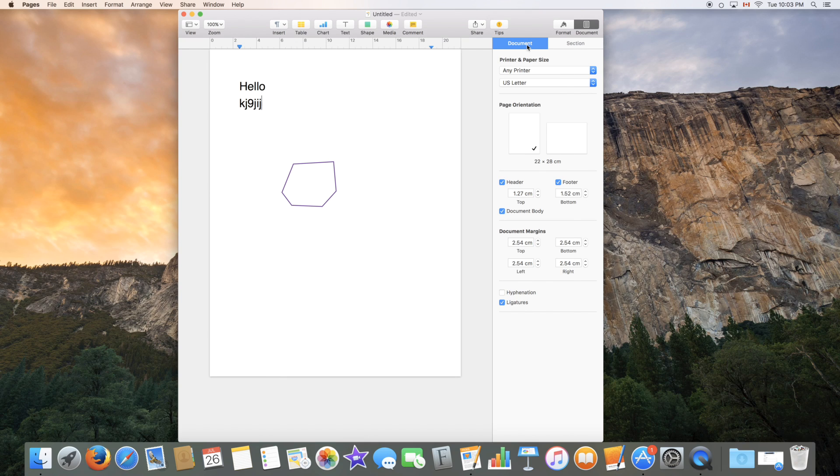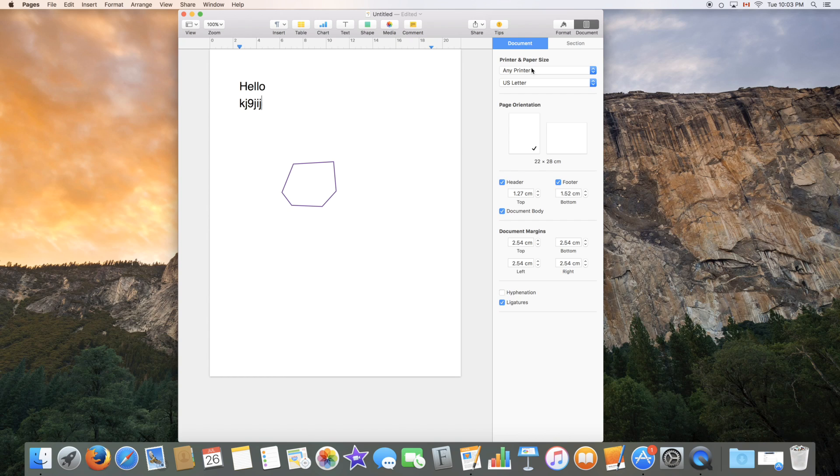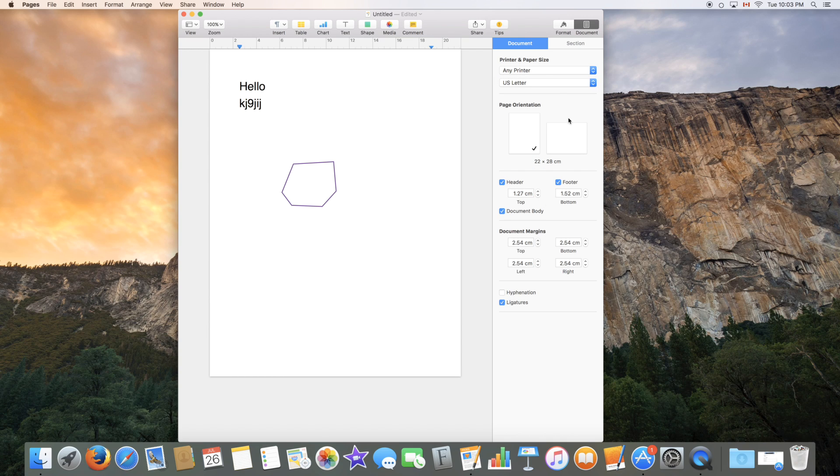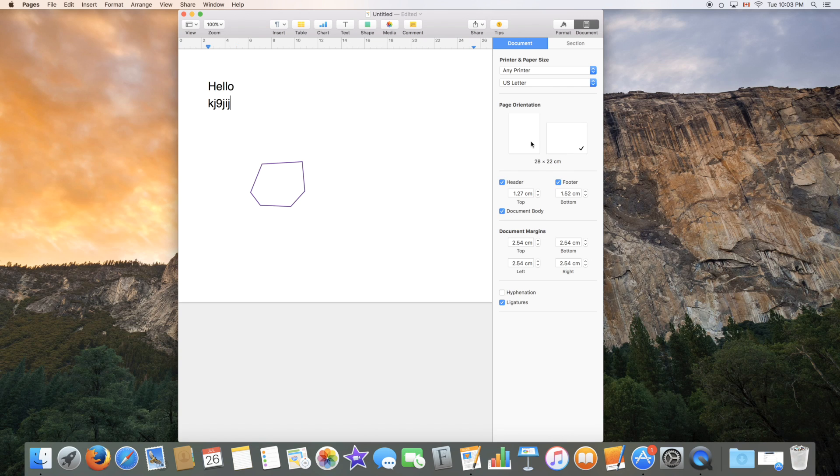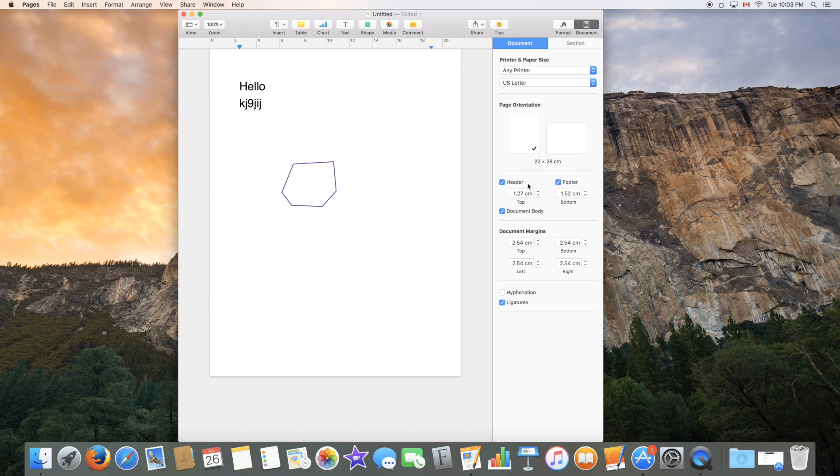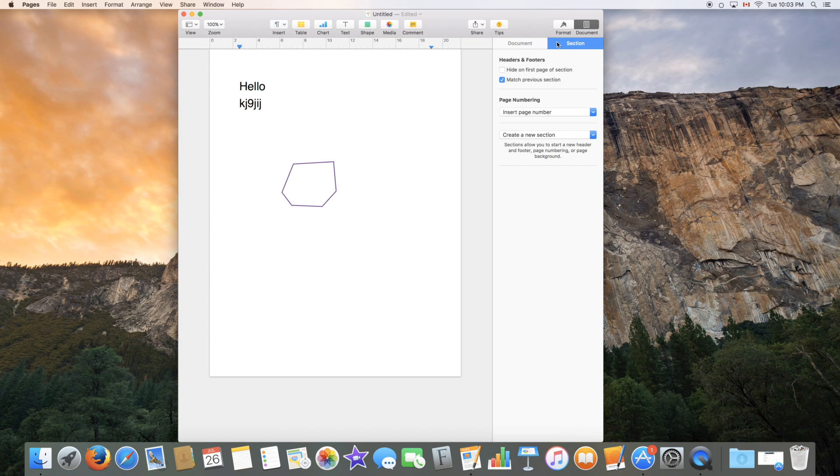So you can click on document and select the paper size and printer. So if you're printing later, you can select the printer and the size depending on your printer as well. You can select the page orientation, so landscape or portrait, depending on what you're designing. And turn on and off the header and footer, document body, and edit the document margins. These are some advanced features right here. You can click on section to edit the section itself as well.